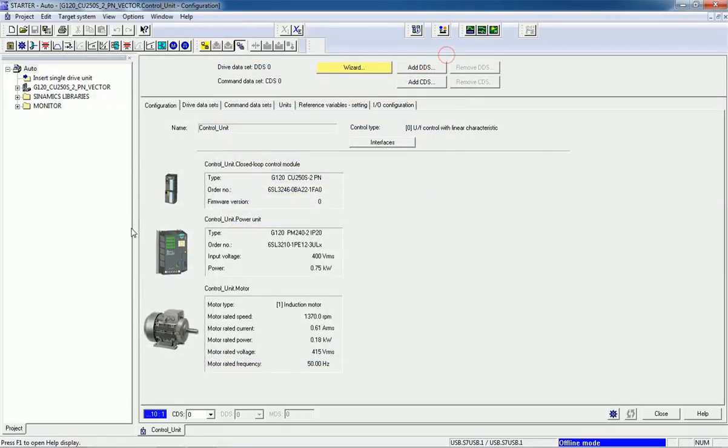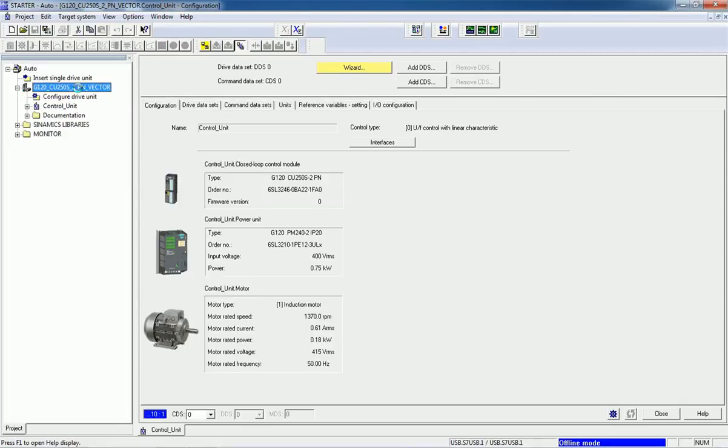Here you can see we have already configured one drive, and here you will get this drive unit.